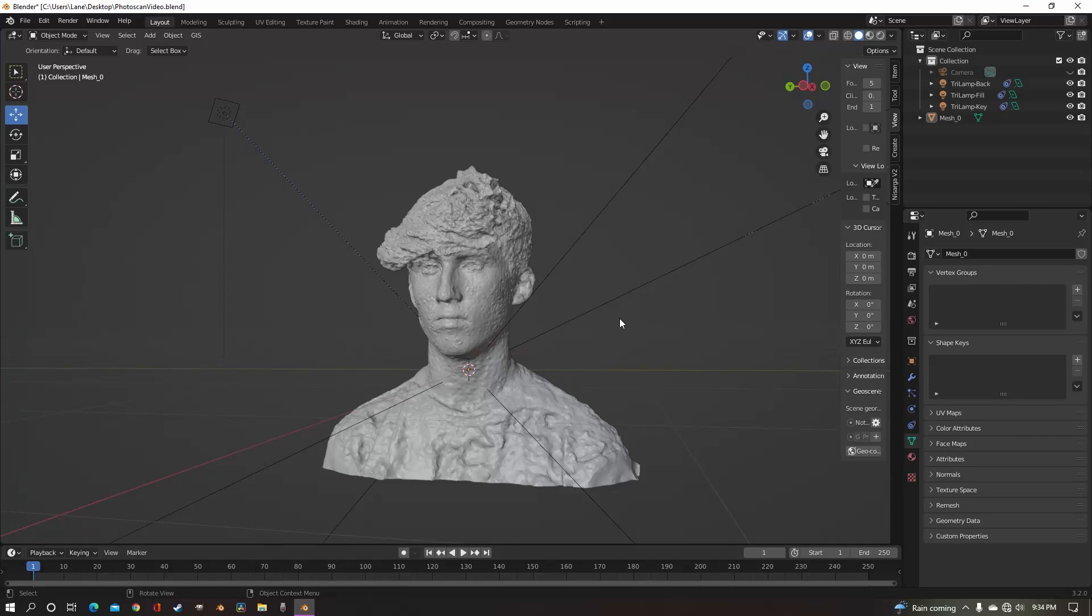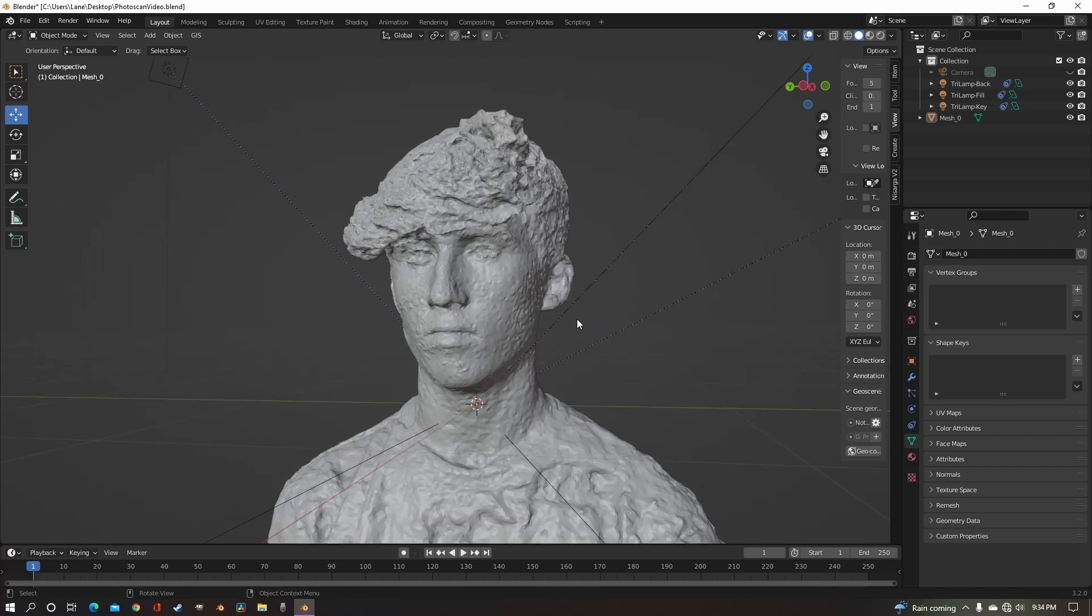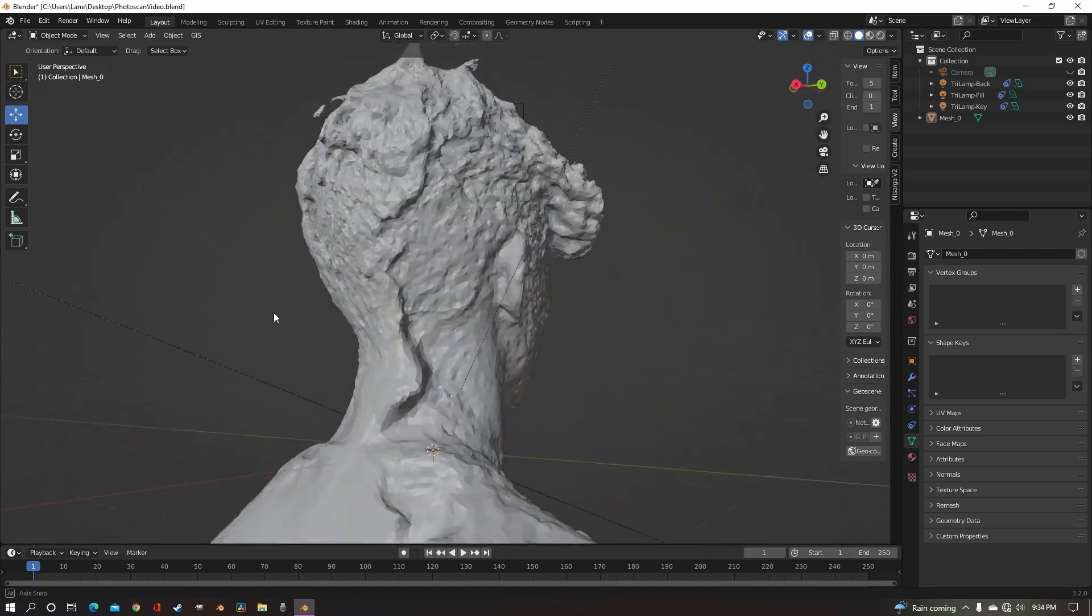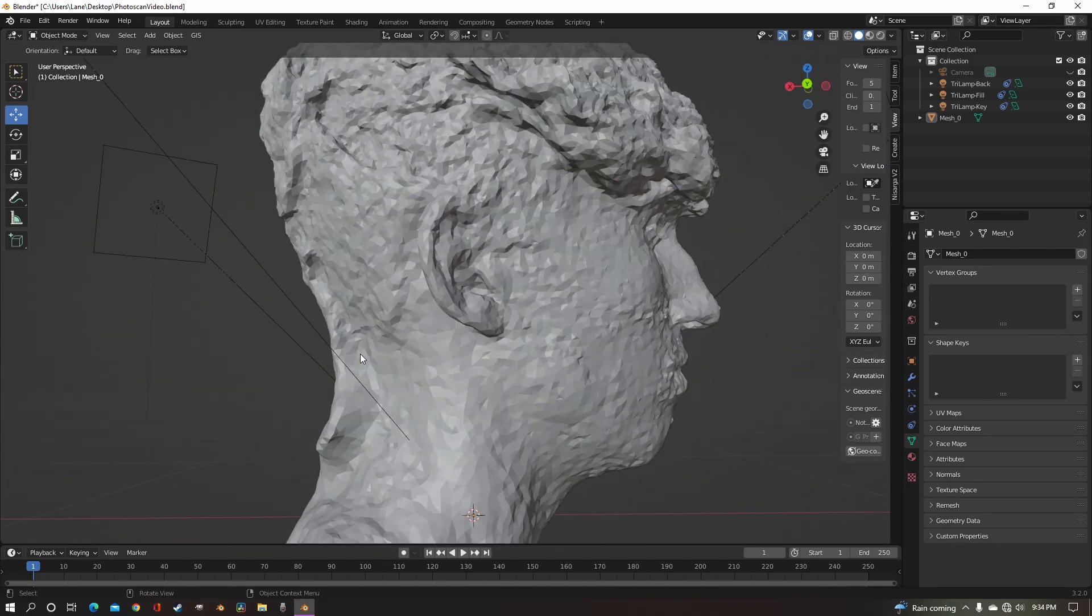For anyone who's ever photo scanned anything, you all know that they never come out perfect. There's always imperfections, bumps, and things that just shouldn't even be there.